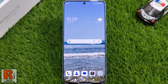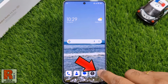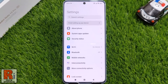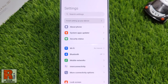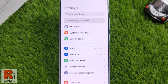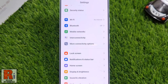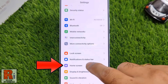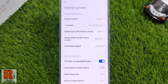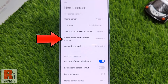To begin, open Settings on your handset. Swipe up to scroll down and select Home Screen. Here you will see the option: swipe down on a home screen — tap on it.